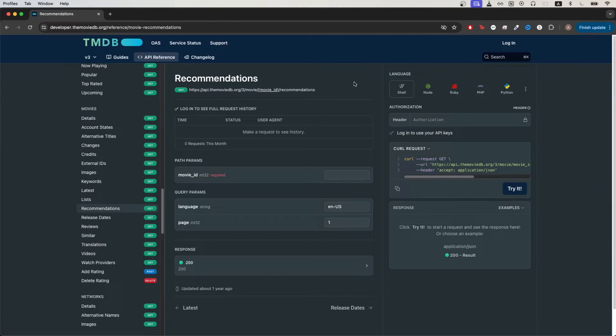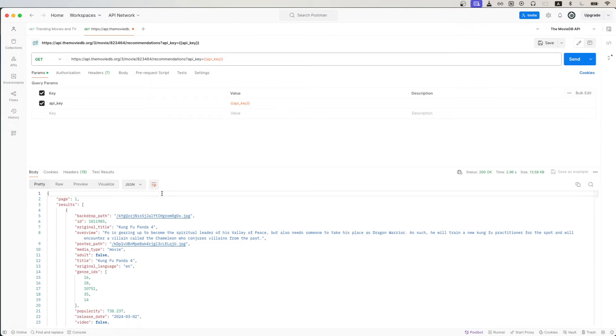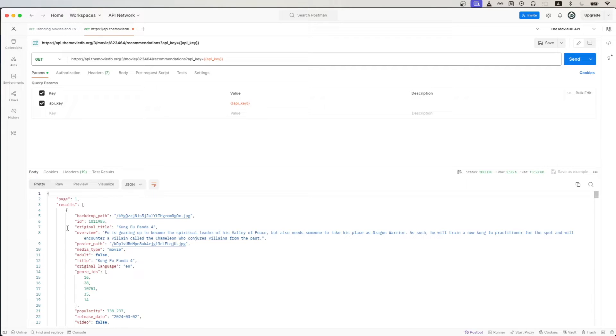In today's tutorial, I will show you how to use the Movie Database Recommendation API. This is what the final result will look like. Once we make the API call, in the response, we will get back a list of recommended movies based on our movie ID that we passed in in our initial request.